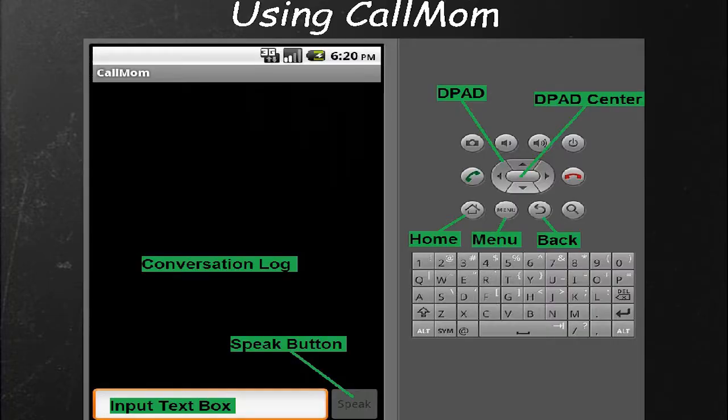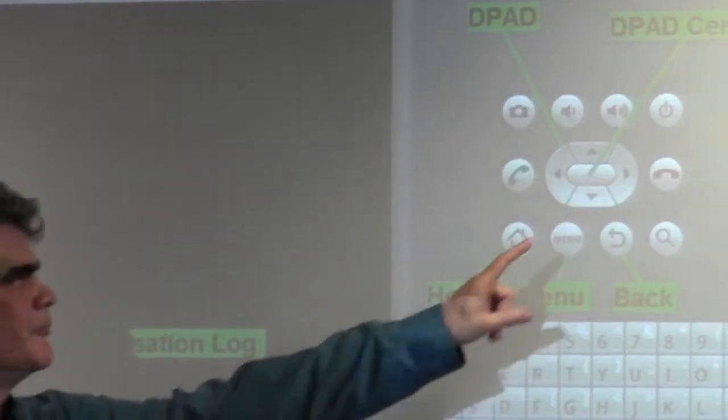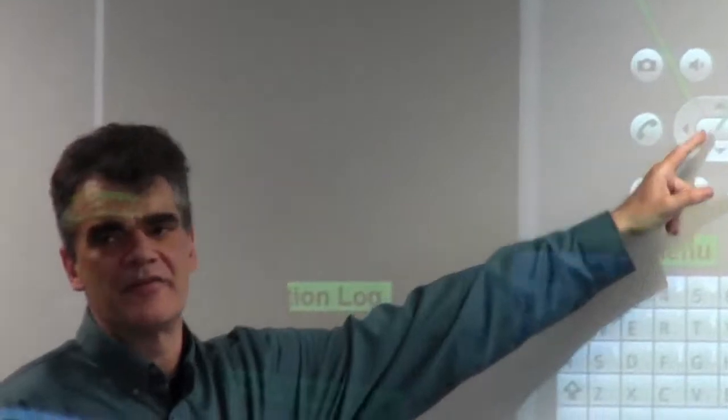It's just got an input text box and an area for displaying the conversation log. It's configured with a software speak button, but also the center navigation button on Android — the D-pad center button — so if you press that, you can activate the Call Mom speech recognition. It kind of works like Siri does, where you press a button to start talking.